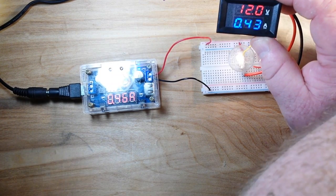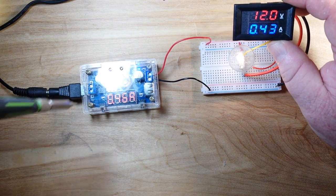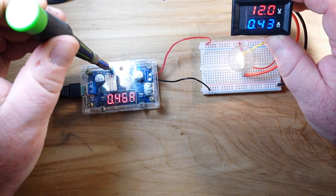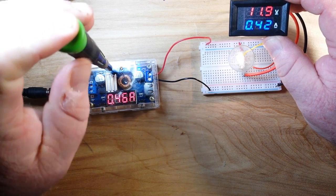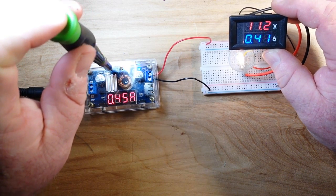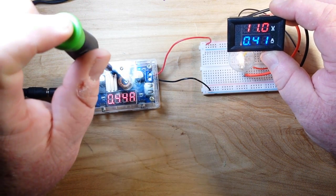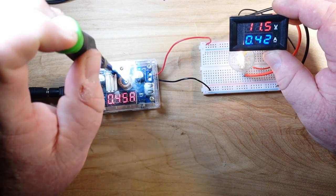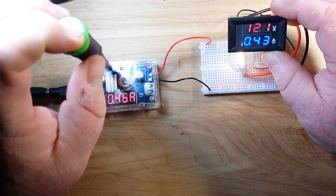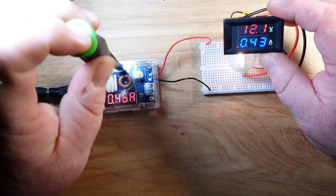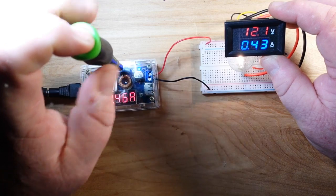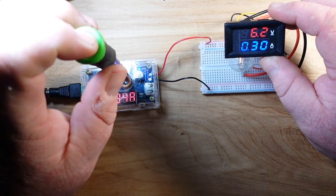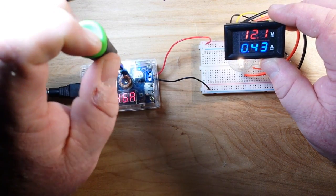Let me grab a screwdriver here and show you. If I bring the voltage down somewhat, you can see the voltage going down there and take it back up to 12 volts. And we can take the amperage down and we can bring the amperage back up.